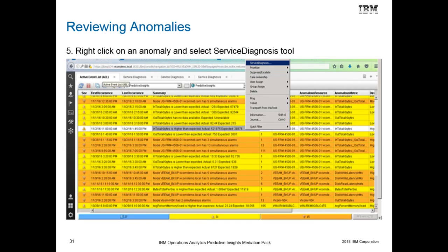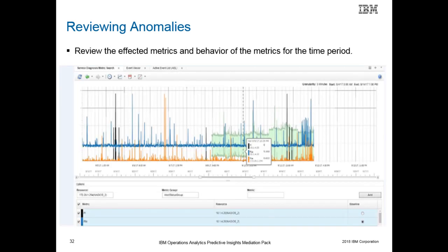To view an anomaly, right-click on the anomaly in the active event list and launch the service diagnosis tool, as shown in the slide. You can then review the metric behavior over a time period as shown on the slide.